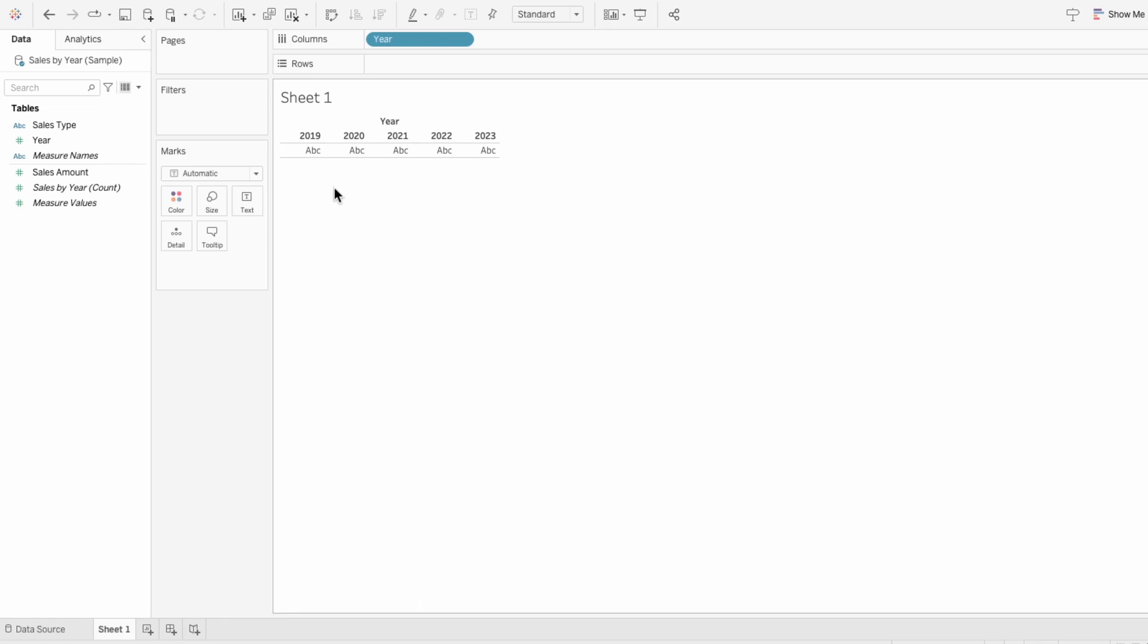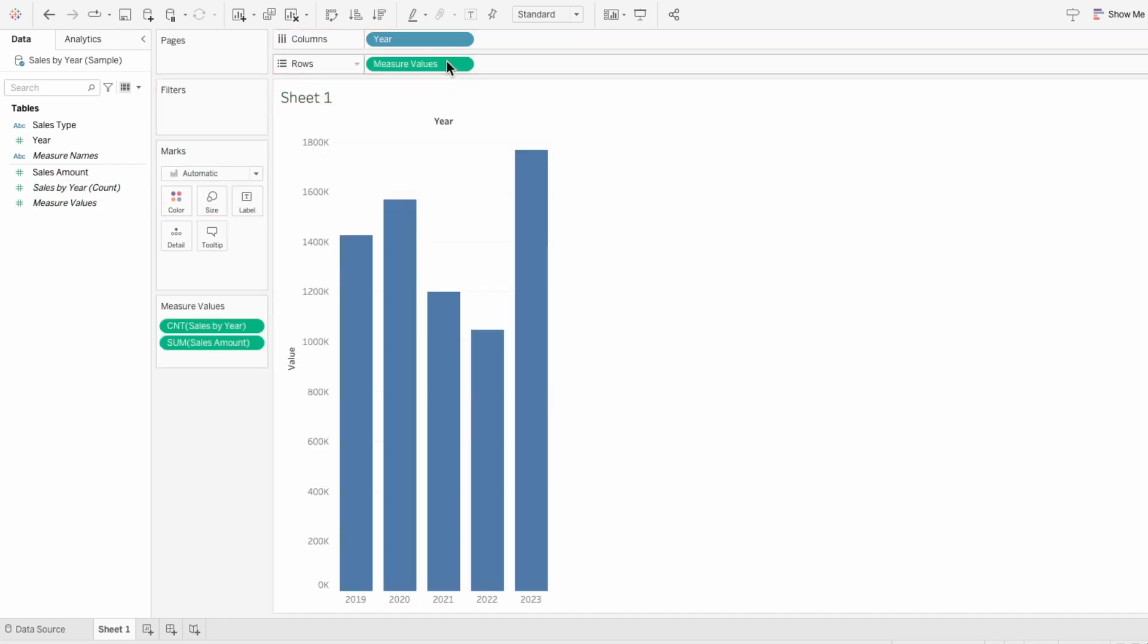I'll pull measure values into the rows. The measure values contain sales amount and the count of data currently.